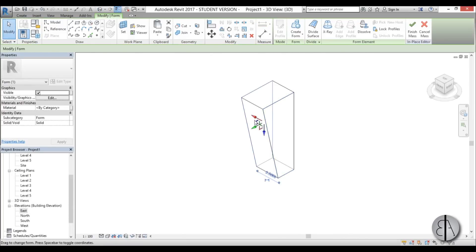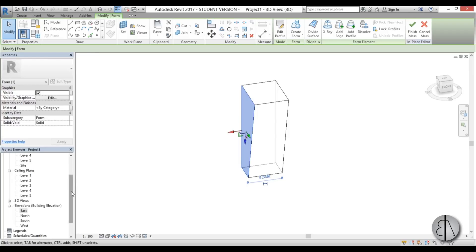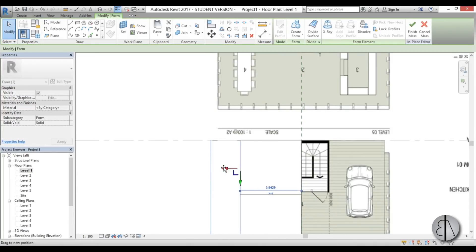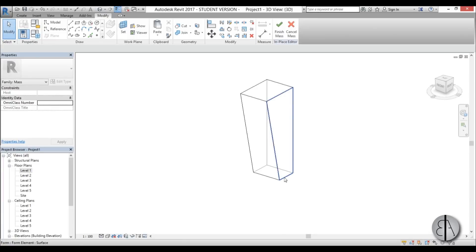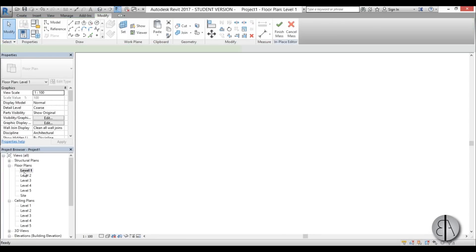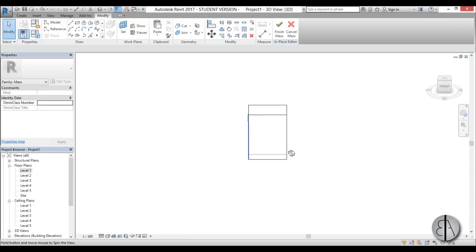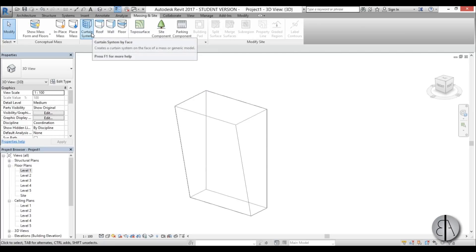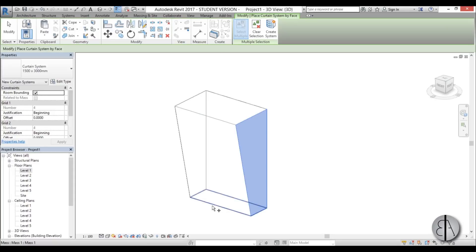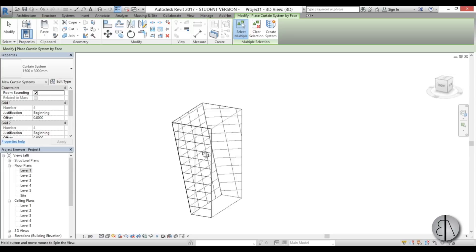In 3D view, select the shape and go Create Form — you get a solid mass. Select an edge, go back into Level 1 and move it into place. Then select the other edge in 3D and extend it. Go to Finish Mass. Back in Massing and Site, add the curtain system — select the mass, choose the three sides you want, and go Create System.